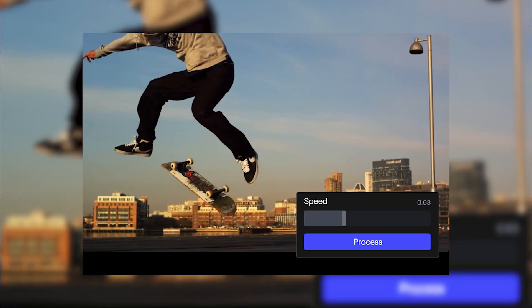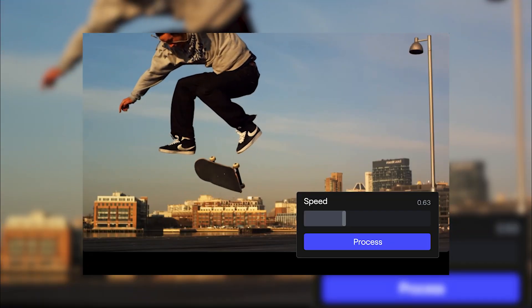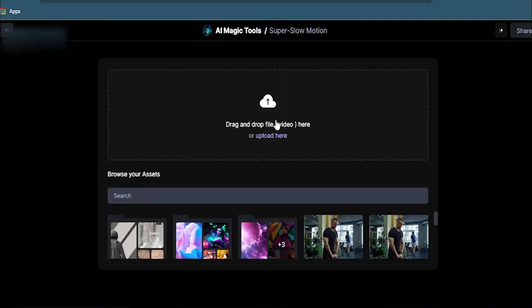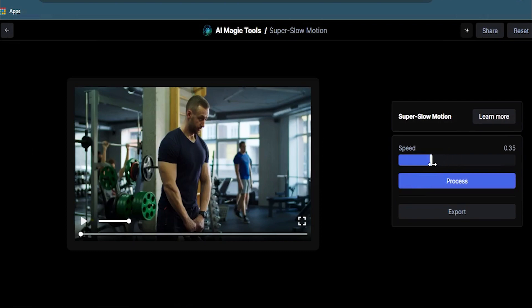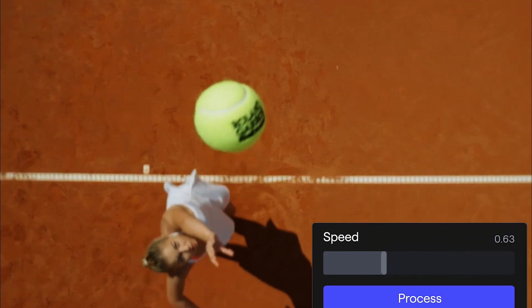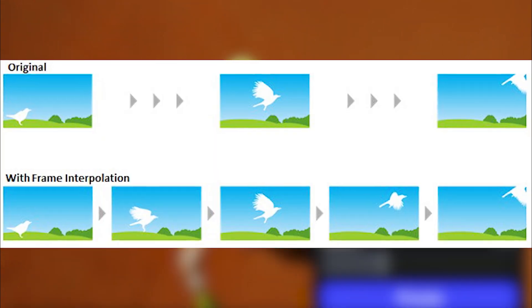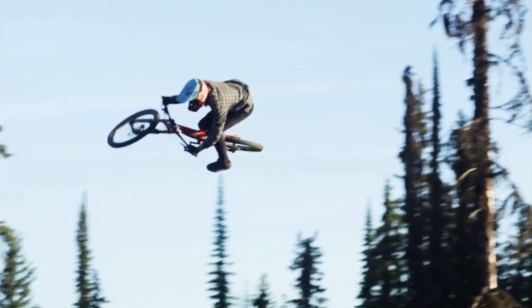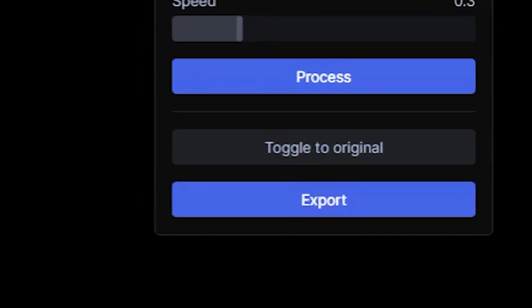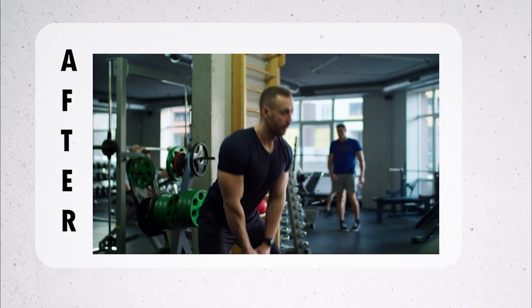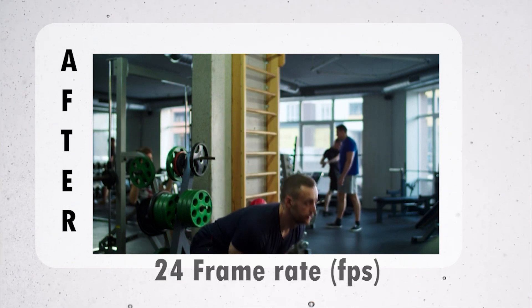And yes, there's more. If you want to slow-mo your videos with insane smoothness and make them more dynamic, click on the Super Slow Motion feature, upload your video, adjust the speed, and process. This feature slows down your videos with frame interpolation, which means it generates the missing frames and maintains the current frame rate, making it extra smooth. You can export the video — note that the original video was already at 24 frames per second, so pretty incredible.